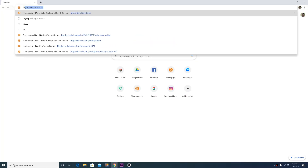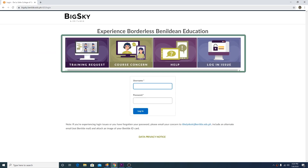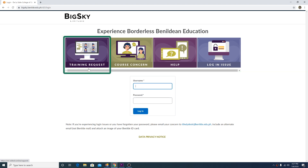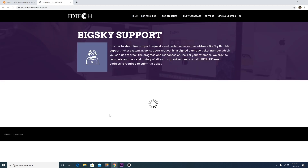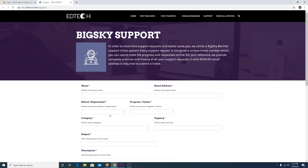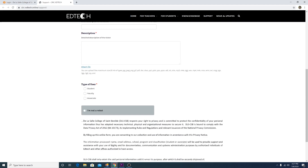Go to the Big Sky BNILD website at bigsky.bnil.edu.ph. Here you will see these buttons. In the event that you need Big Sky assistance, you may click on Training Request, Course Concern, or Help. You will be directed to the Big Sky Ticketing System, where you can file a request for support.